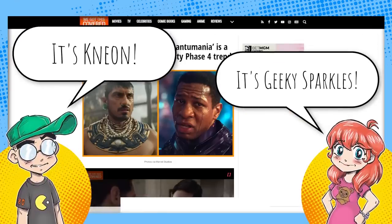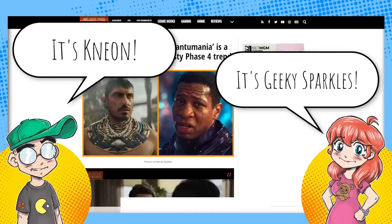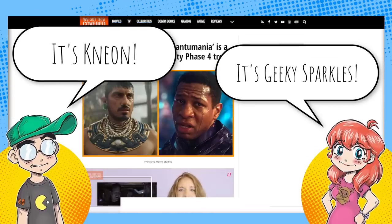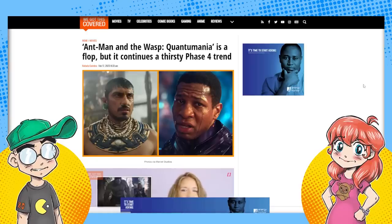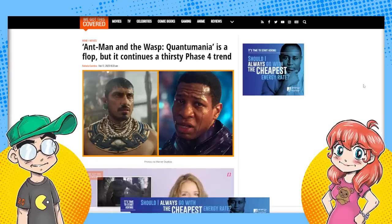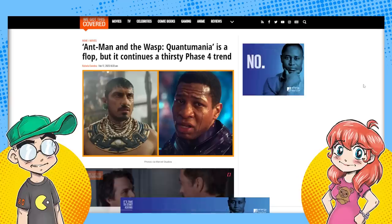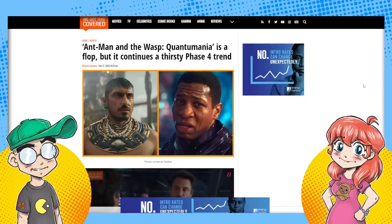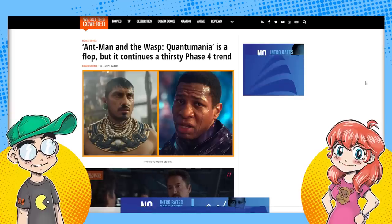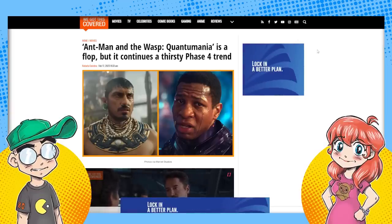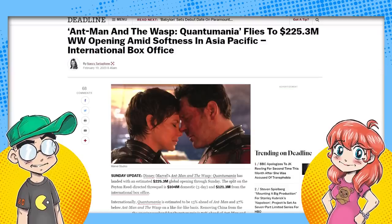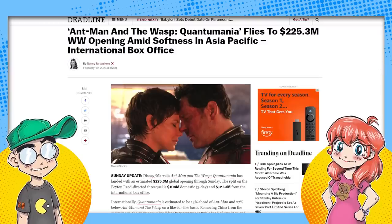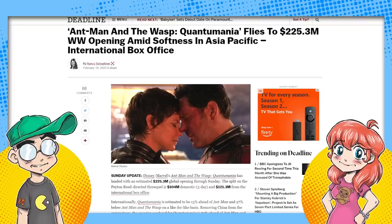And we're going to do an Ant-Man 3 post-mortem. Because we're getting dueling headlines here. We've got some media outlets saying that Ant-Man 3 was a massive flop, continuing a thirsty phase 4 trend. And we've got other outlets saying that Ant-Man 3 did very well domestically, but not well internationally, which is true. But it did well domestically.